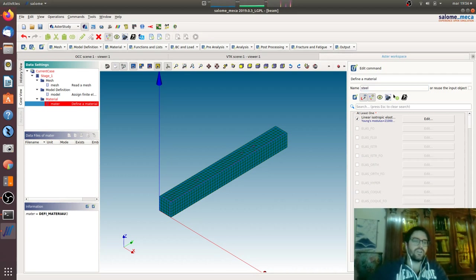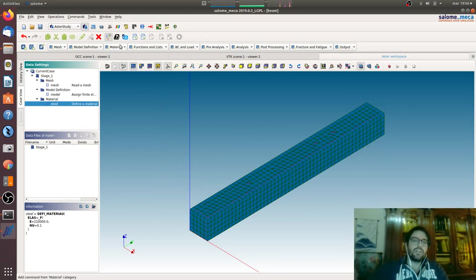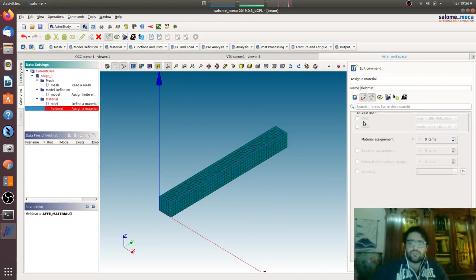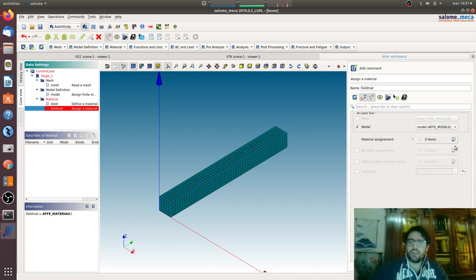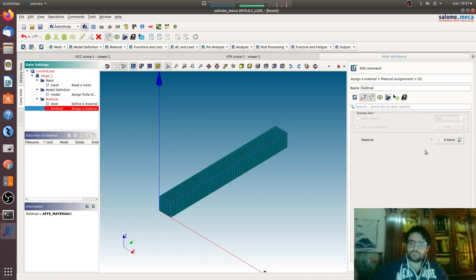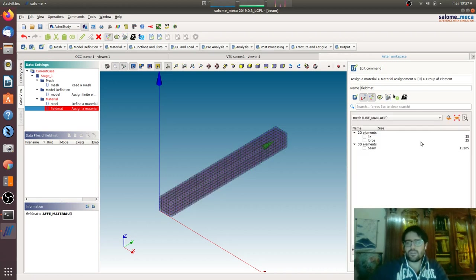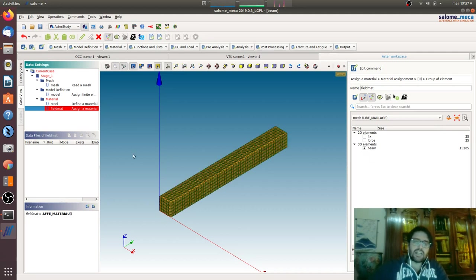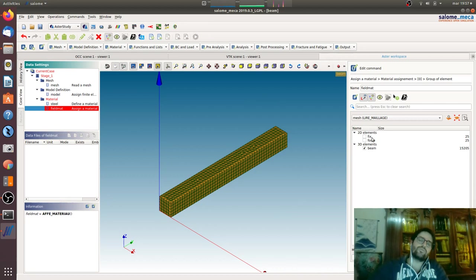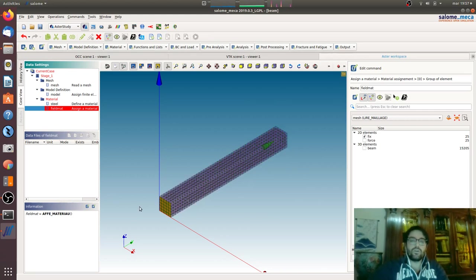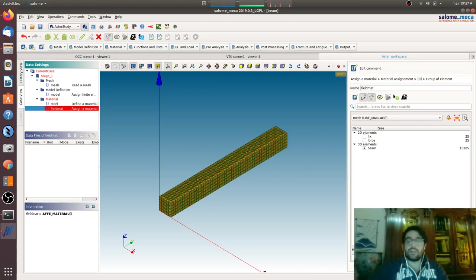We have steel cantilever. Now we have to assign this material, we can assign also multiple materials, to the model. Everywhere or I can do a group of elements of course, because I can say 3D element beam for example. Code Aster is very user friendly because these are the groups we created in the mesh module. Now we can see what we are ticking or unticking. Material steel, okay.